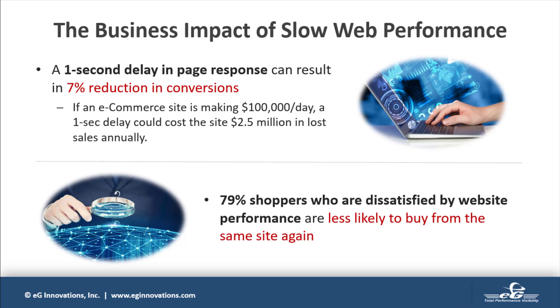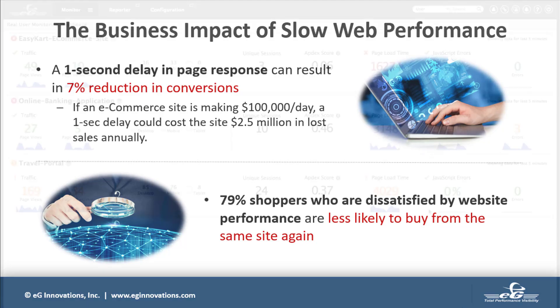You must be able to track what pages your users are accessing from where, how long it takes to load the page, and whether users are seeing any errors.